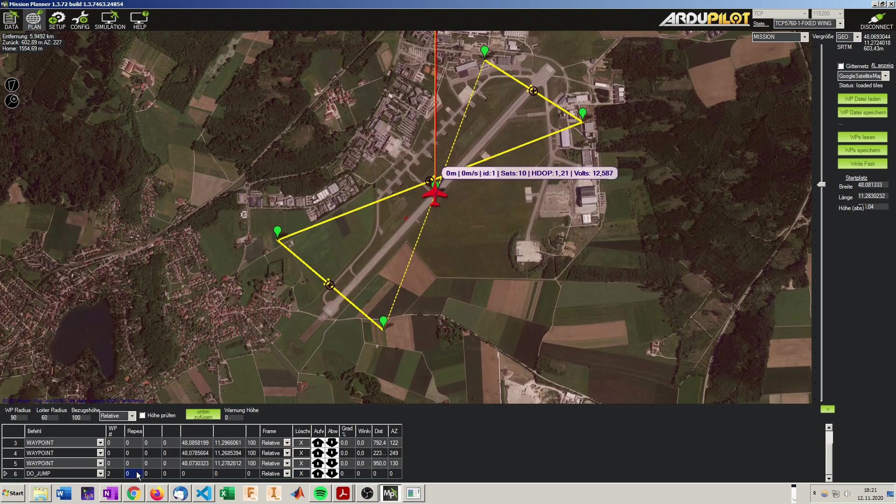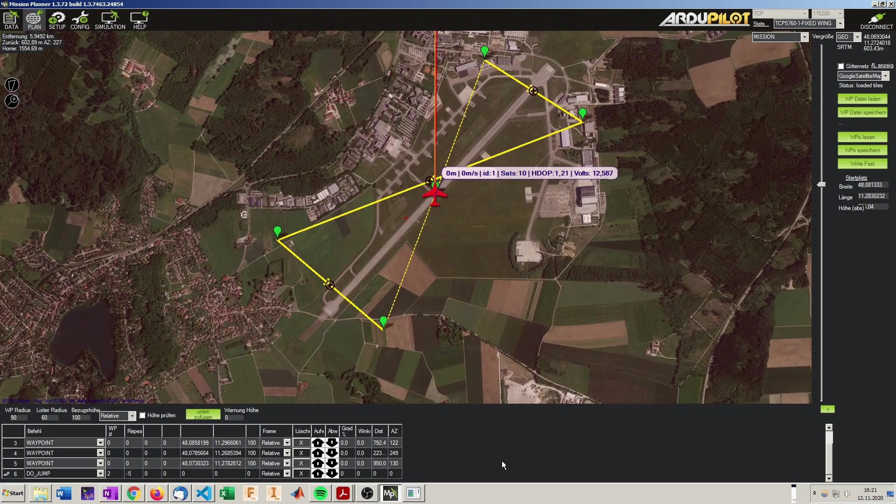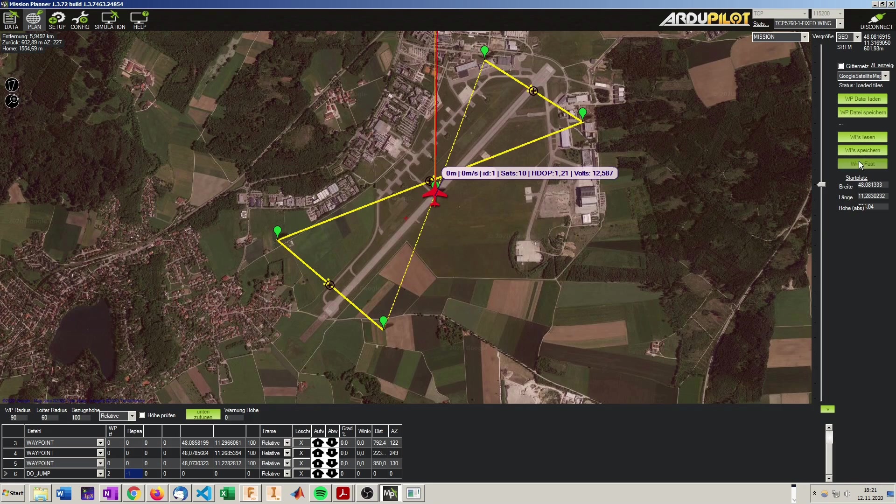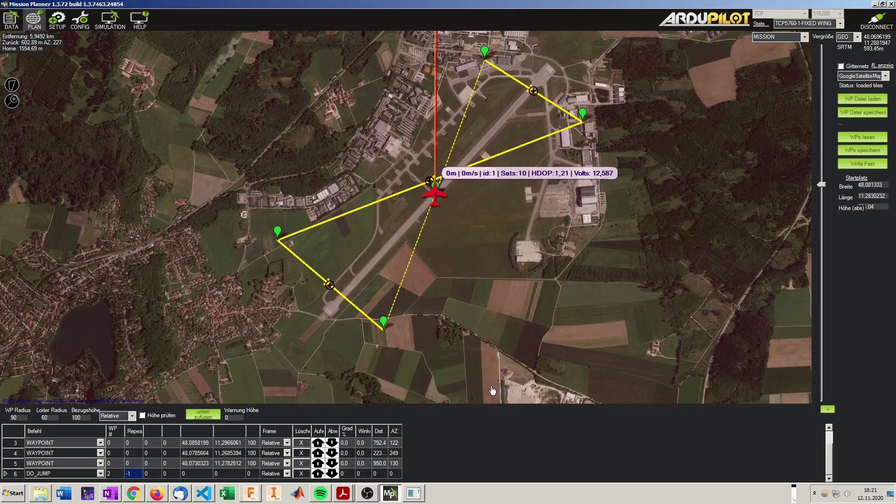And if you put here you can say how often it shall do this. We will just say do it forever. And now we have our mission planned. We will save our waypoints, write it to the plane, and we are already good to go starting our simulation.